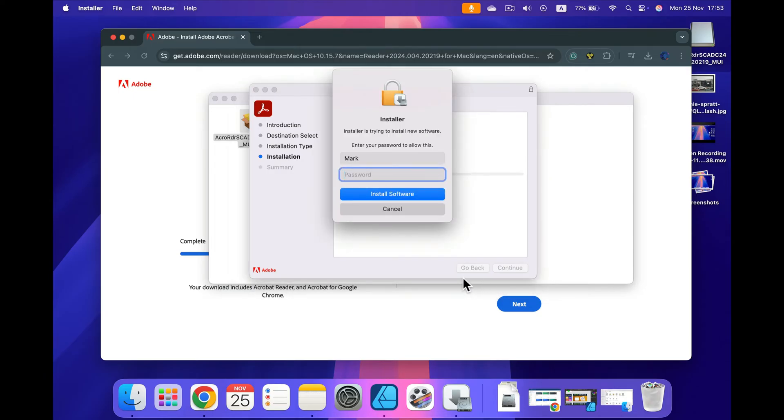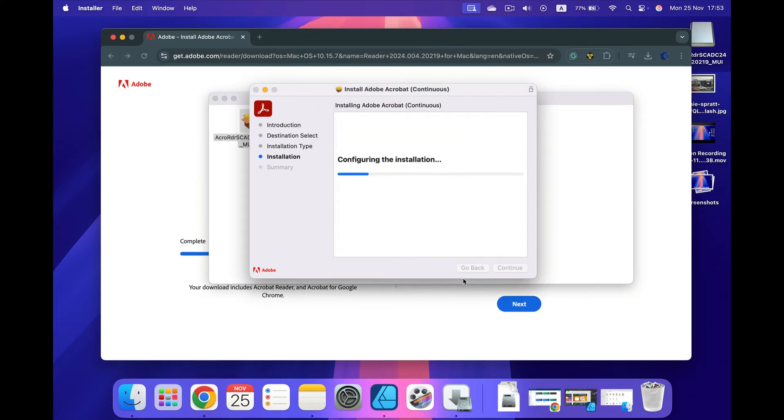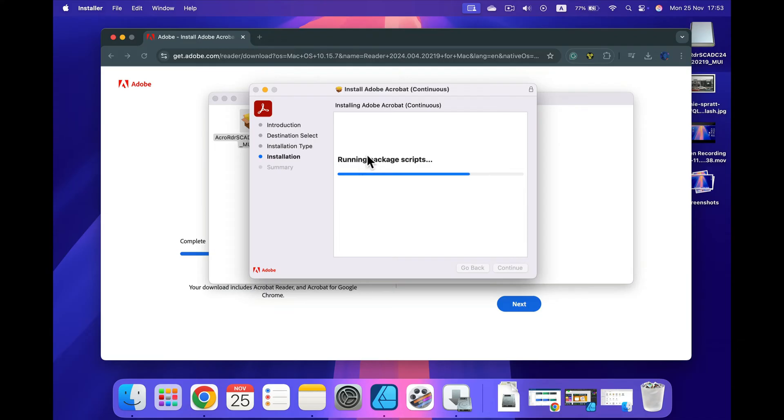They may ask you to confirm your password if you are the admin of this computer. After the password is in, the program will be installed on your drive. It may take a few minutes. In my case they predict it will take less than one minute, so that's good.